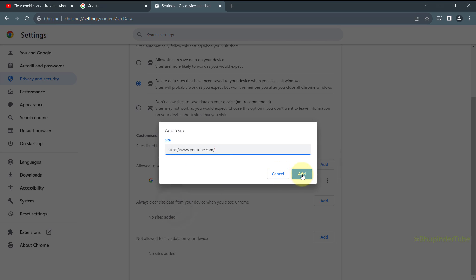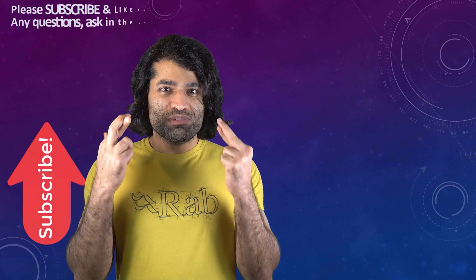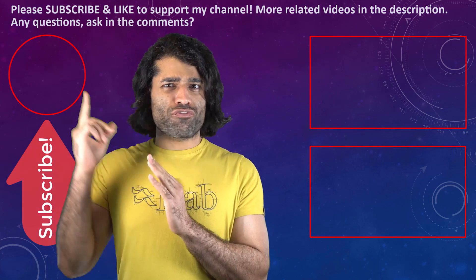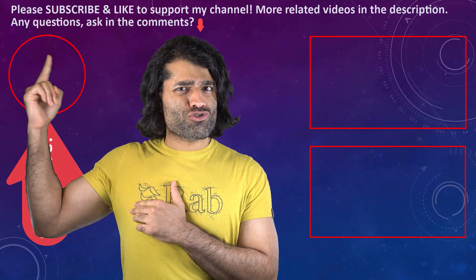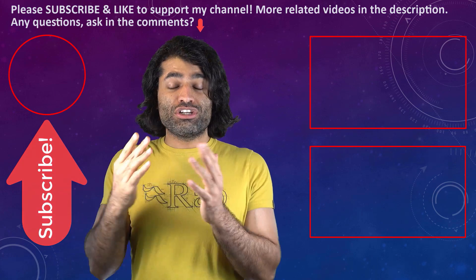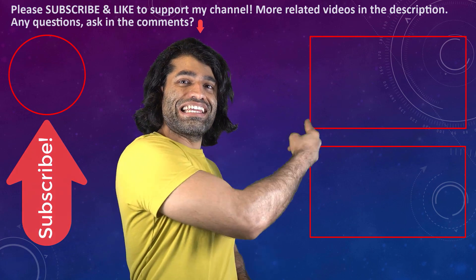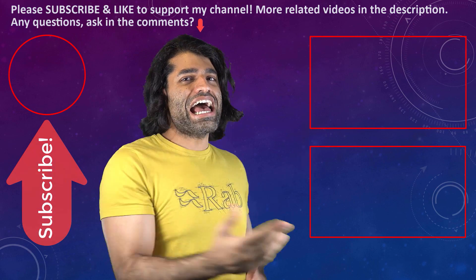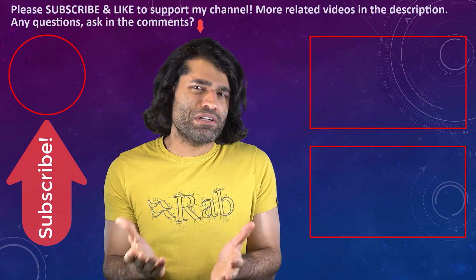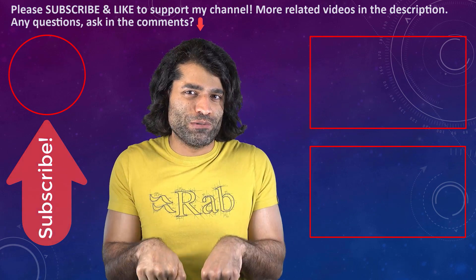I hope this video was helpful. If it was, please don't forget to subscribe to support my channel. You can find my other videos in here, and if you have any questions, please let me know in the comments below.